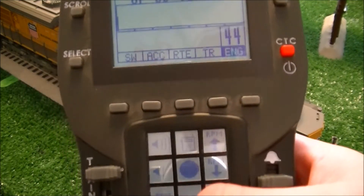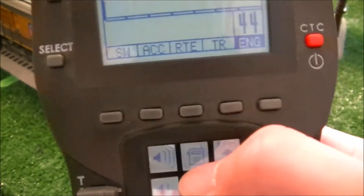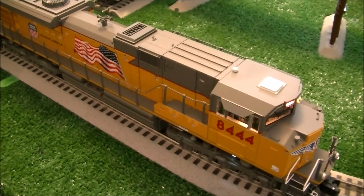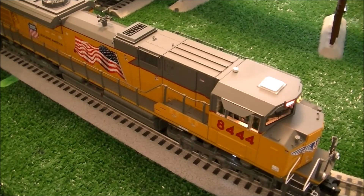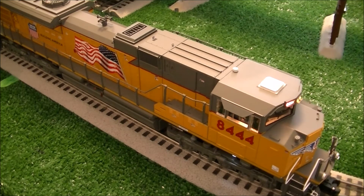Now, if we wanted to give it the clear, we'll do the same thing and do Crew Talk first. [Crew radio: Dispatcher, this is UP 84-44 here. Am I clear? Over. — UP 84-44, you've made it part. Over. — Copy that, all clear to the outbound. 84-44 out.]